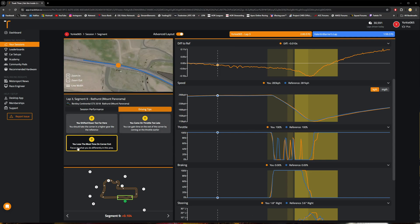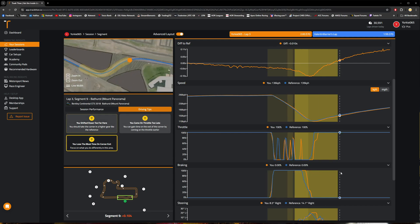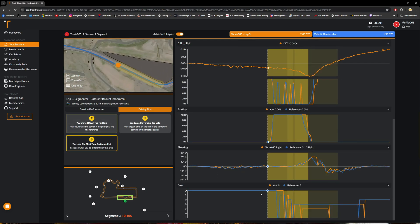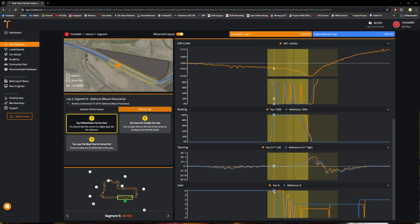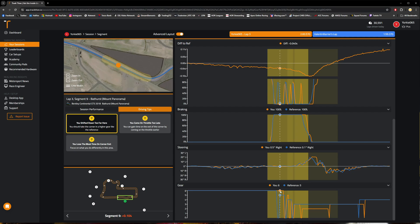The tooltips here, we've got a variety of different ones. They say we came on throttle too late. We lost the most amount of time on corner exit. But the main thing that it's highlighting here is that I shifted down too far.